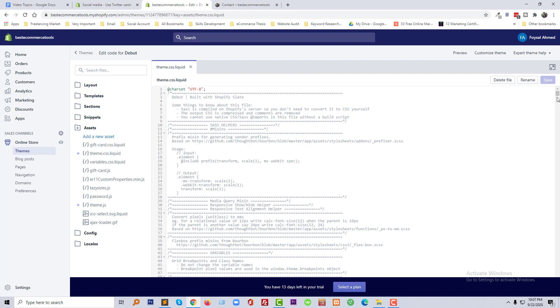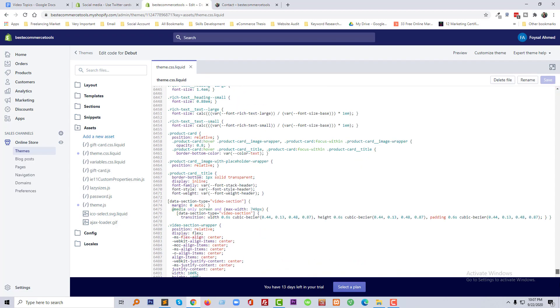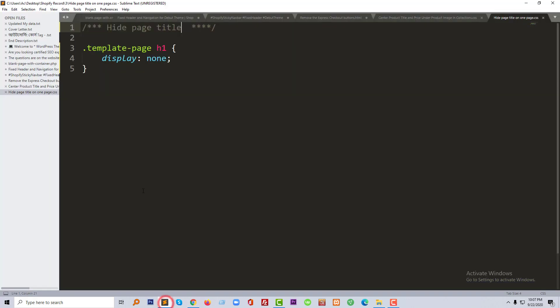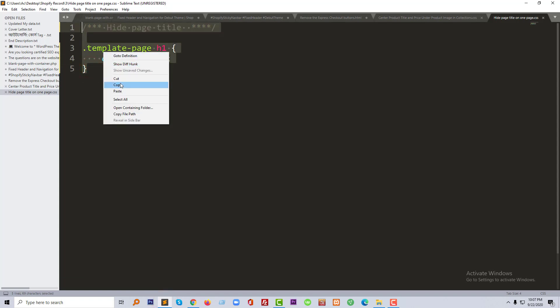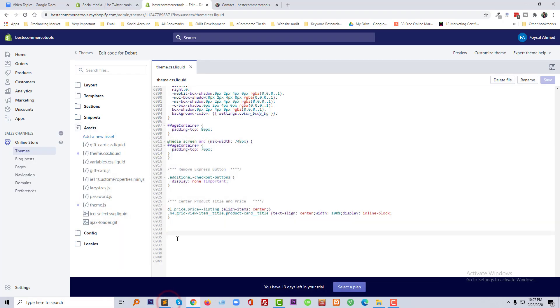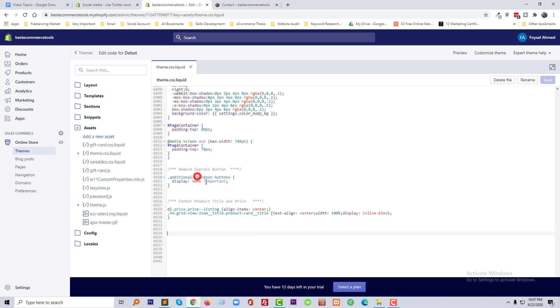Then we need to go to the bottom of this file and we just add a simple CSS code. So I am going to copy this code and paste it here. Then we need to click on the save icon.